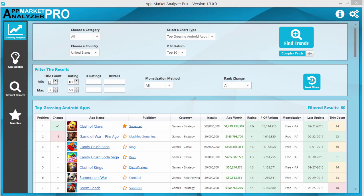Some of those include the title count, rating, number of ratings. You can filter by installs, billing model or rank change.